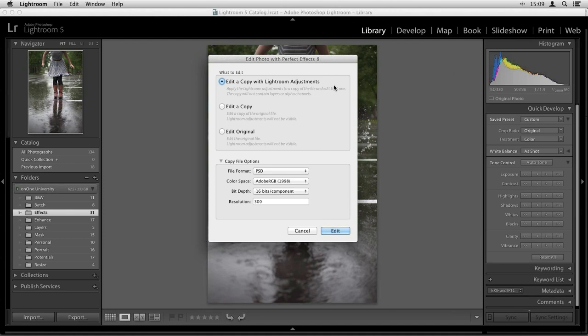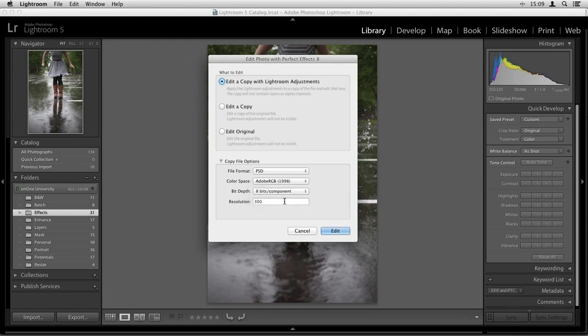I'm working on a PSD file so I could work on my original here. I can also edit a copy of my original file, or edit a copy with the Lightroom adjustments that I may have made in my develop module. So if you use Lightroom as a starting point — import images, do basic changes like brightness or saturation — and you want to save those adjustments before going into Perfect Effects, choose that option at the top.